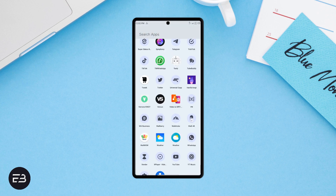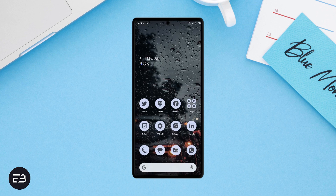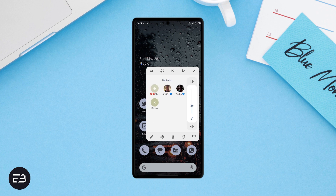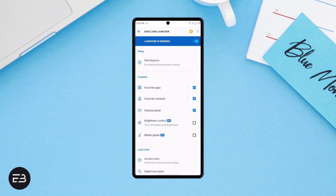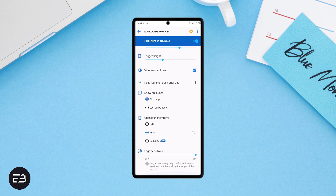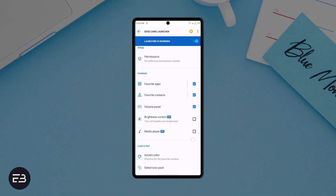For example, instead of opening the app drawer and then the contacts app to call your favorite person, you can just swipe down the edge of your screen. Within the application itself, you can make changes to the color accent, change the look and feel of the Edge Card, and change the position of the trigger. It is a very useful application that, when you get used to it, will save you a lot of time.